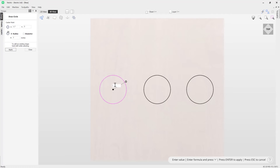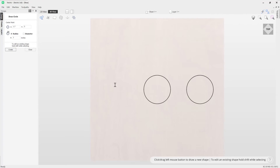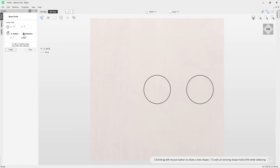If I wanted to further edit a circle I could adjust the radius handle — but let's undo that. Now alternatively, if you wanted to create a circle where you're displayed the diameter rather than the radius, simply come over into the form and click on the diameter radio button here.